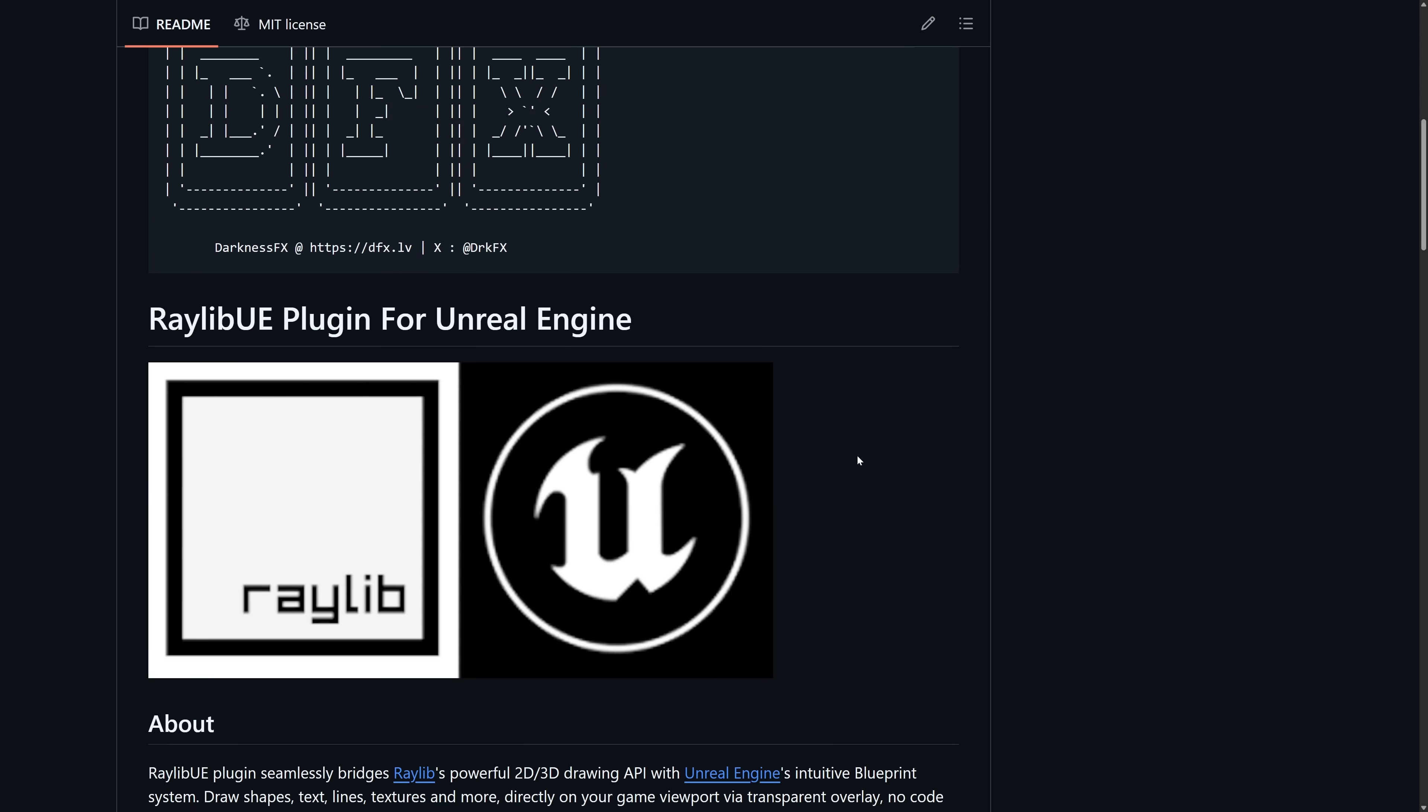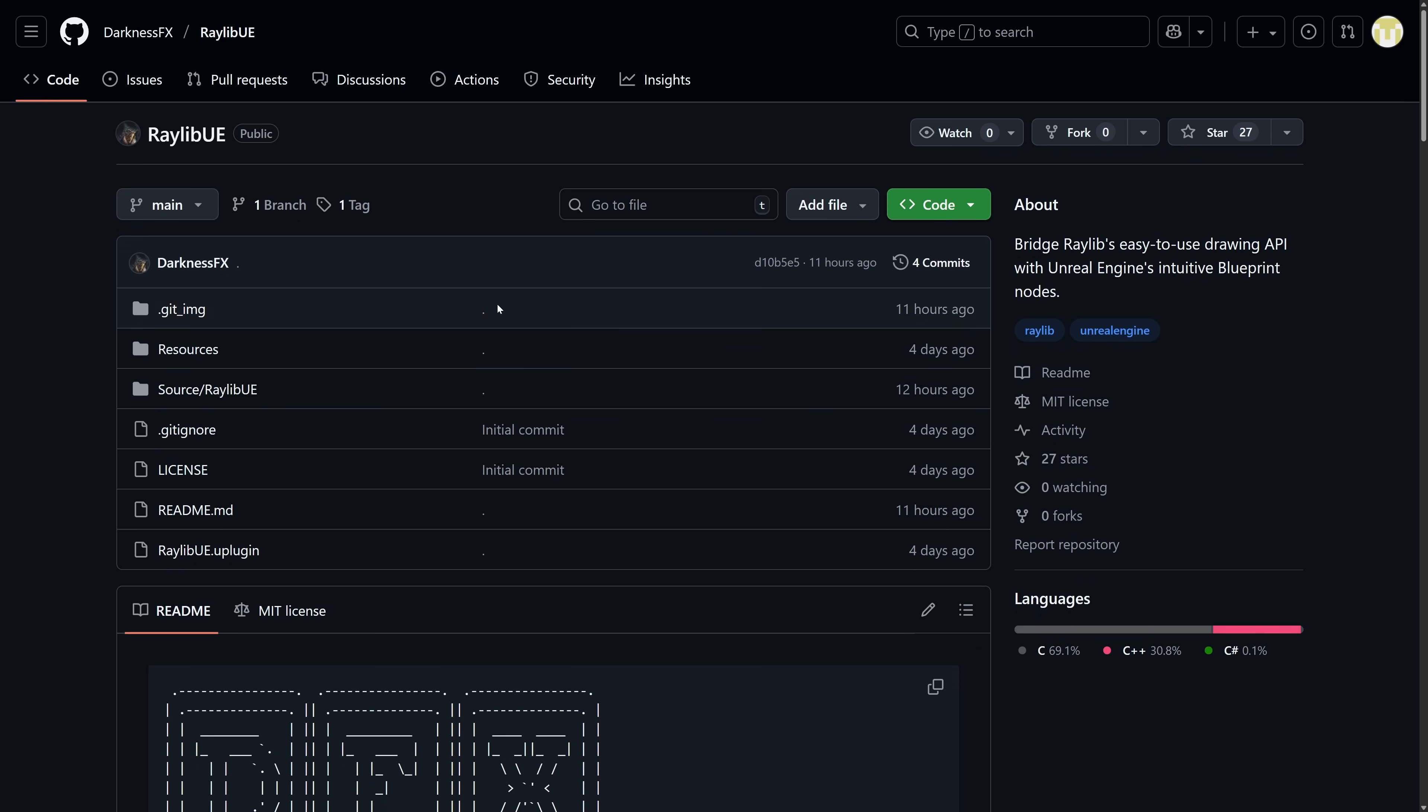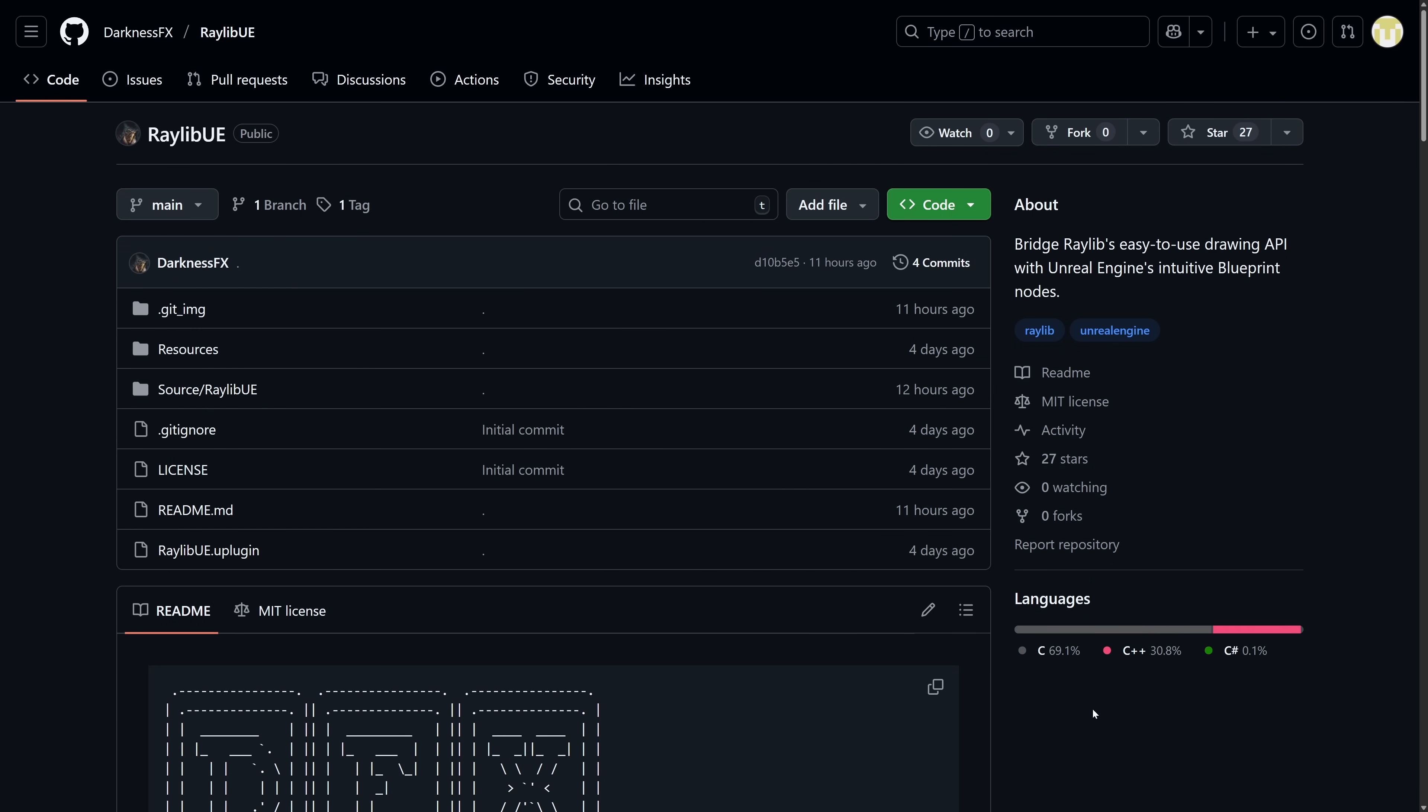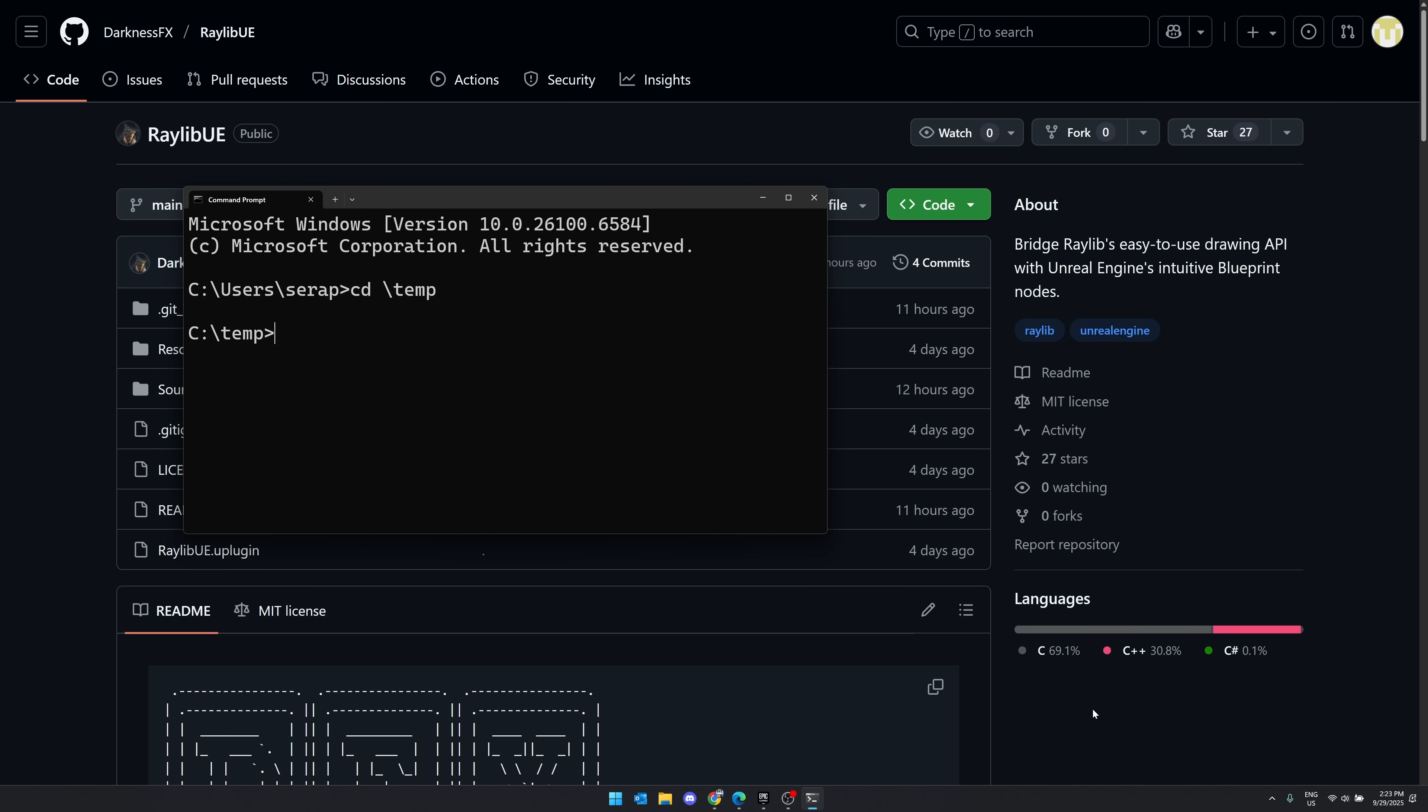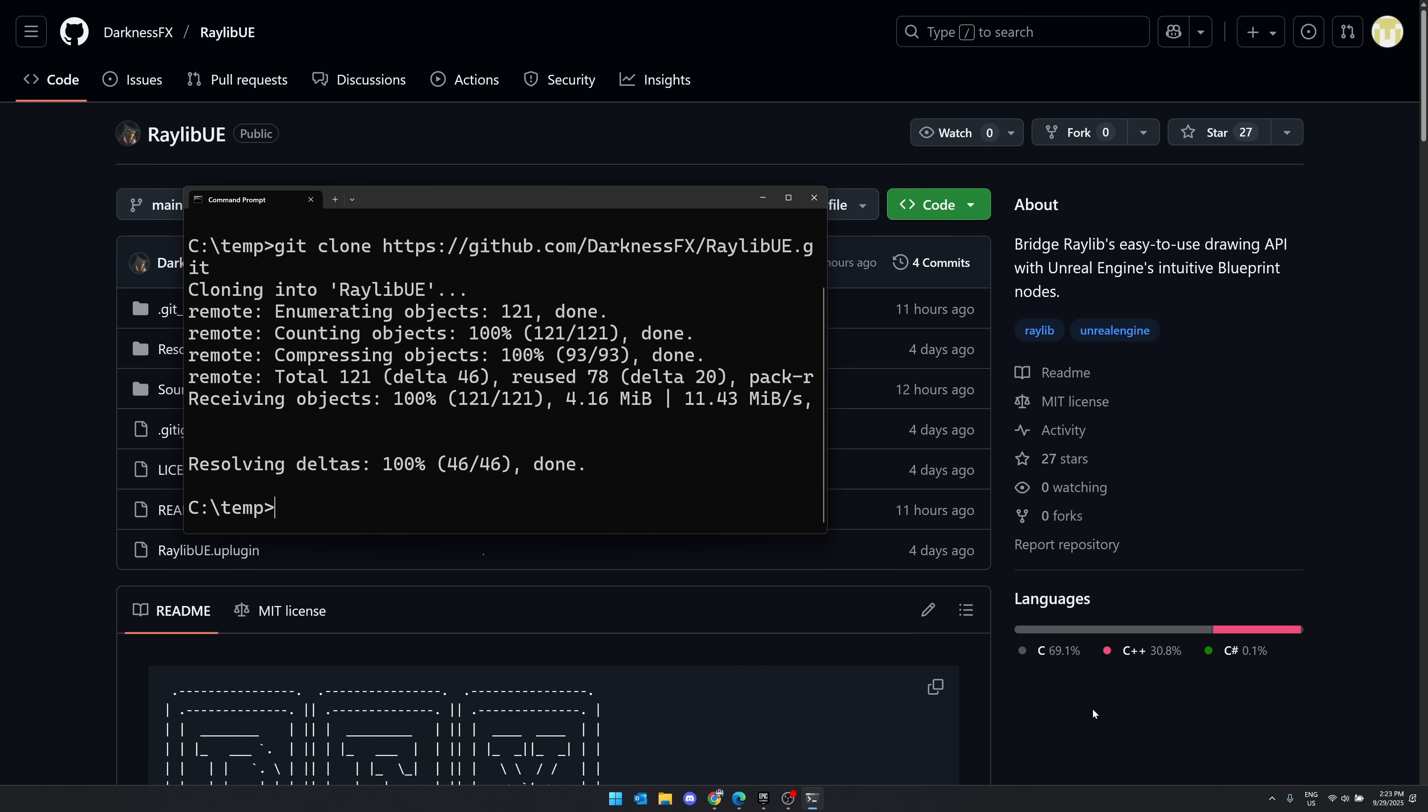So we're going to show you how you can use Raylib inside of Unreal Engine. The first thing you're going to want to do is get this repository. So Raylib UE, come on in here and clone the repository. Grab the URL for that one, go here, and we're going to go to the temp folder. Let me just zoom this in so you can actually see what I'm doing here. And then we'll just do git clone and our repository. It's pretty small. It's going to bring down everything you need right there.